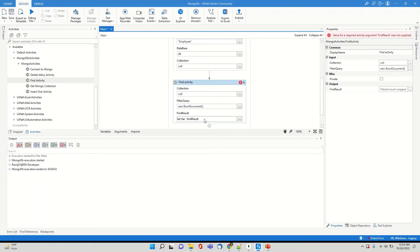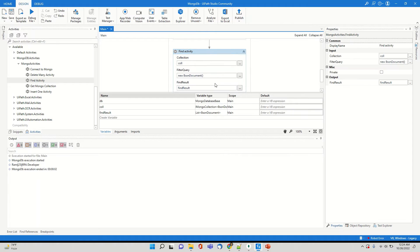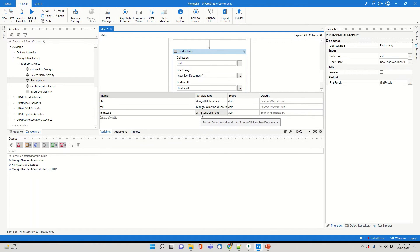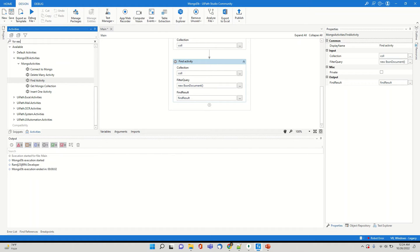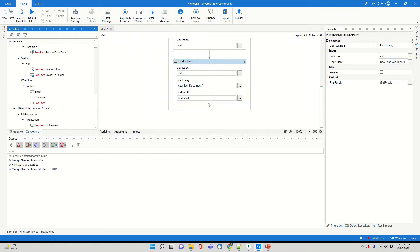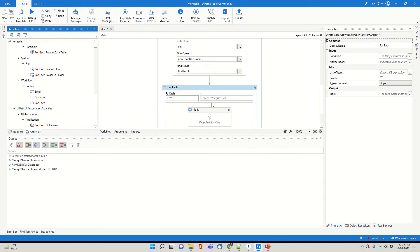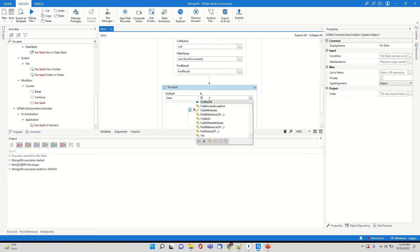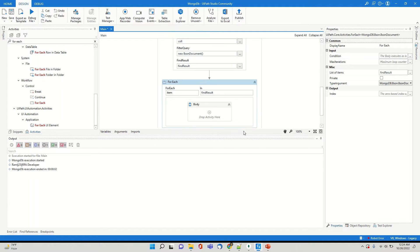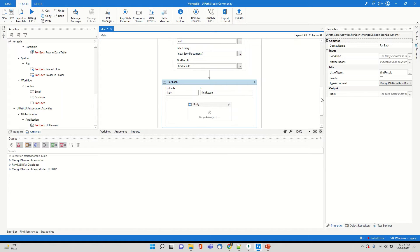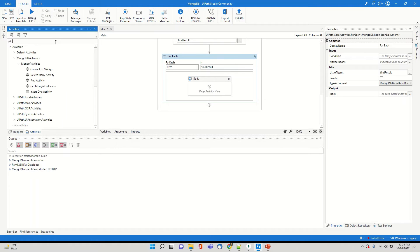So let's say I will show you since this requires, if you open this, it says it takes, the filter query needs to be of Bison document. So I'll just say new Bison document. And right now I'm not going to pass any condition. I'll show you later on. So we'll first retrieve all the collection and see, let's create a variable for displaying the results. And let's see the type of the variable is, if you see now it's easy, it's a list of Bison documents. So since it's a list, so we'll use for each.